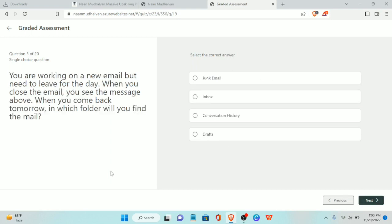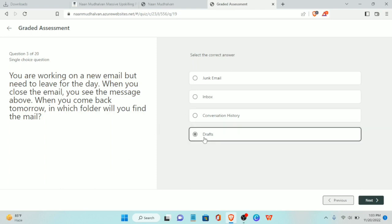Third question: you are working on a new email but need to leave for the day. When you close the email you see a message. When you come back tomorrow, in which folder will you find the email? The answer is in Drafts.